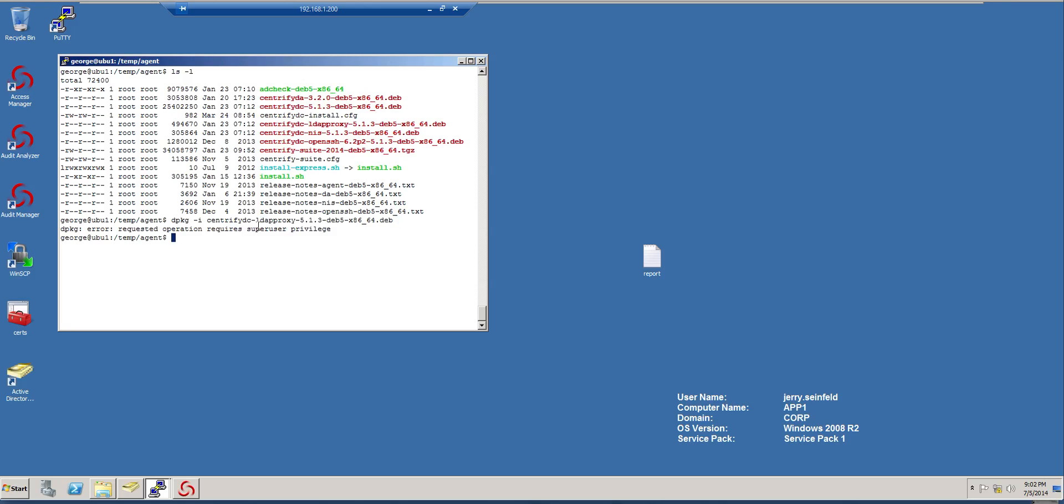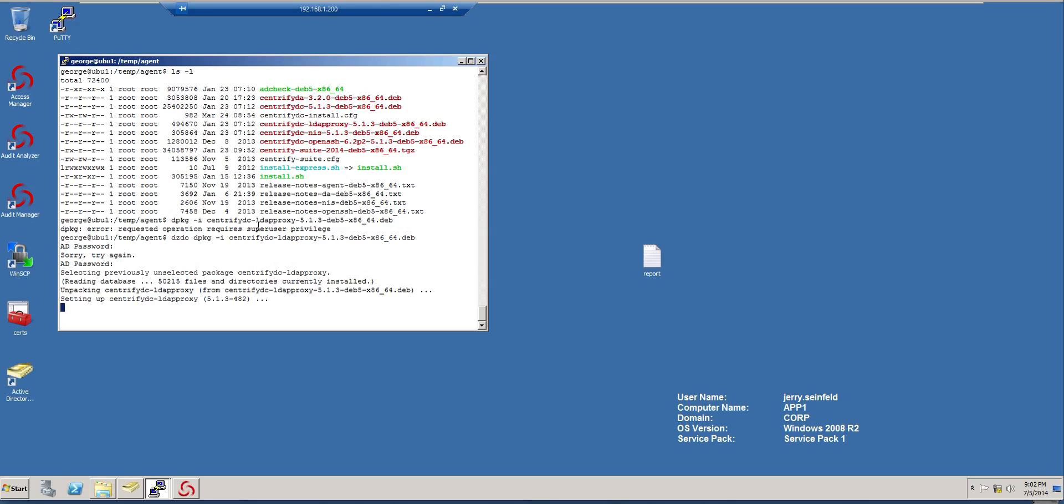Once you have, well, I need to elevate, of course, because I'm a Centrified user here, so I'm using Centrify enhanced sudo. Right, so our proxy is installed.